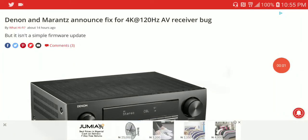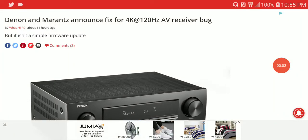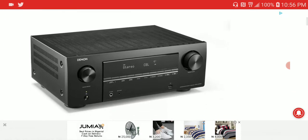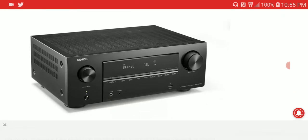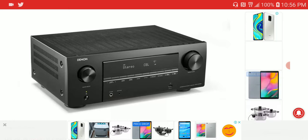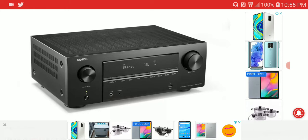Denon and Marantz just released a device that can fix the 4K 120Hz bug problem affecting AV receivers from Sound United. The Denon and Marantz AV receivers were not able to output 4K at 120Hz from PS5 consoles